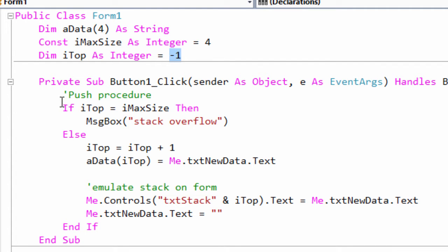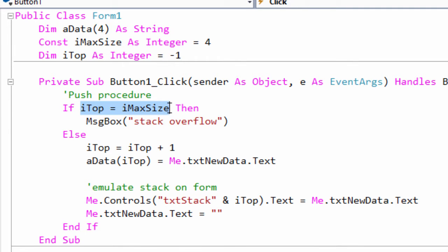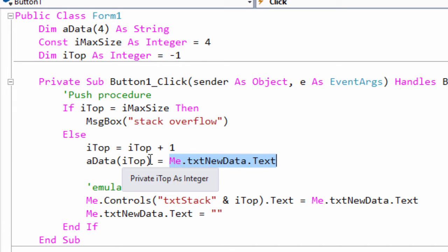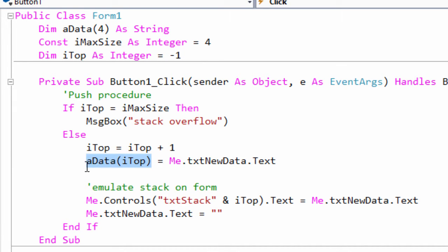This is my push operation. I check if top is equal to max size, report accordingly. If not, I can increment top and place my new data item from the text box on the form into that element of the array variable.